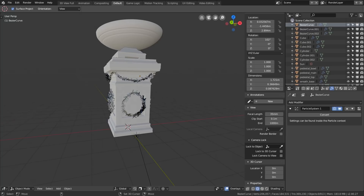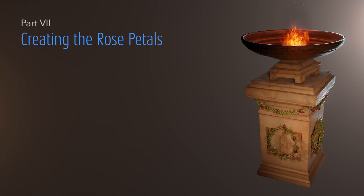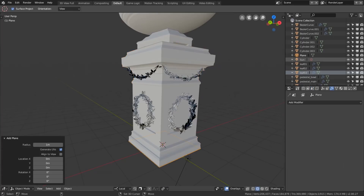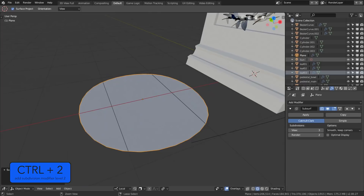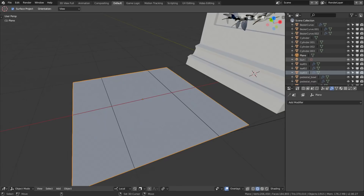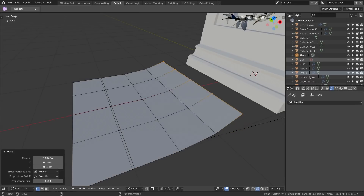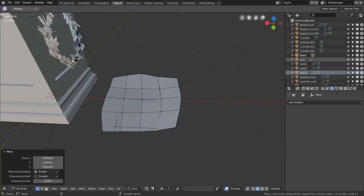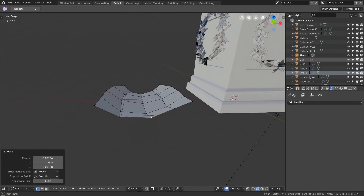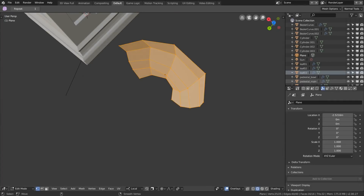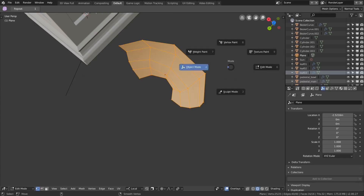Now let's create the rose flower that we will scatter among the leaves. Let's start by making a plane and hitting Ctrl+2 to subdivide it, changing the subdivision method to Simple. After that apply the modifier. Now with proportional editing active, start shaping the first petal until it's nicely rounded. Let's speed up the process here because we're mostly repeating the same thing. In the previous part I added the Smooth Shading option into my quick favorites menu, so you can see me using it here.